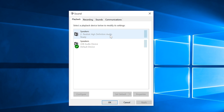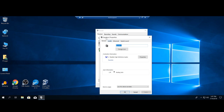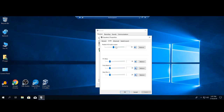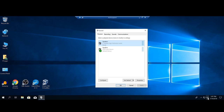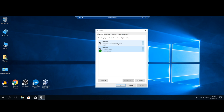This is basically how you make sure you can hear through your speakers or headset. You can double-click any device to change the levels, but it's the same as adjusting the speaker icon on the taskbar. The key thing is to make sure whatever device you want to use is set as the default.